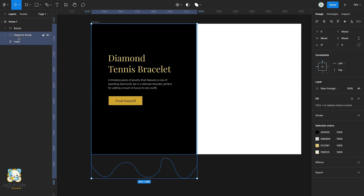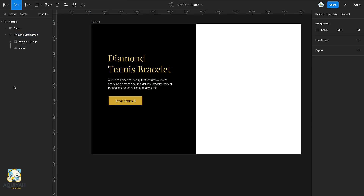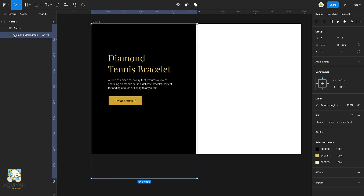Select both the Max and the group and click on the Max icon to mask them. Rename the mask to Diamond Max group and duplicate it.